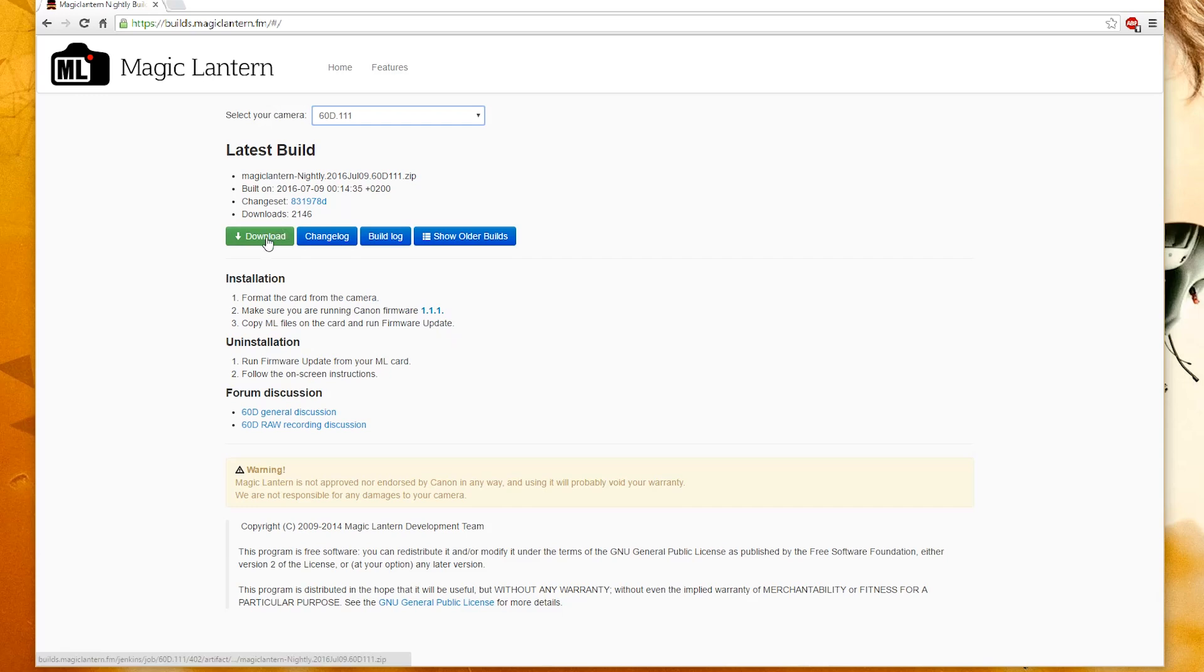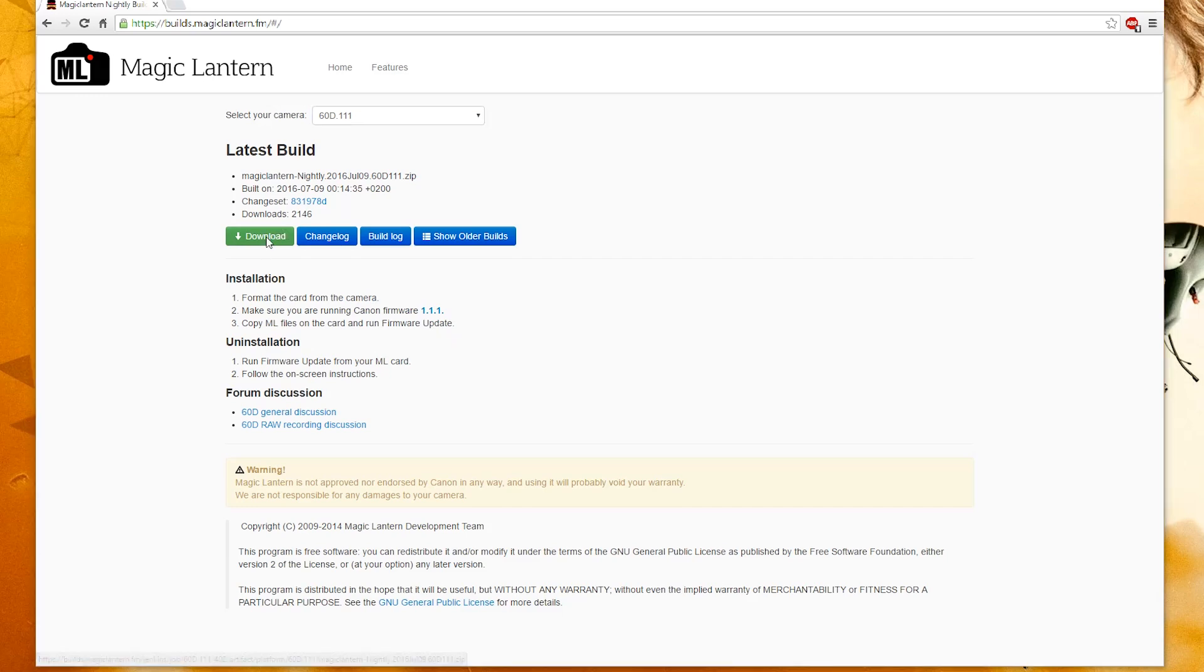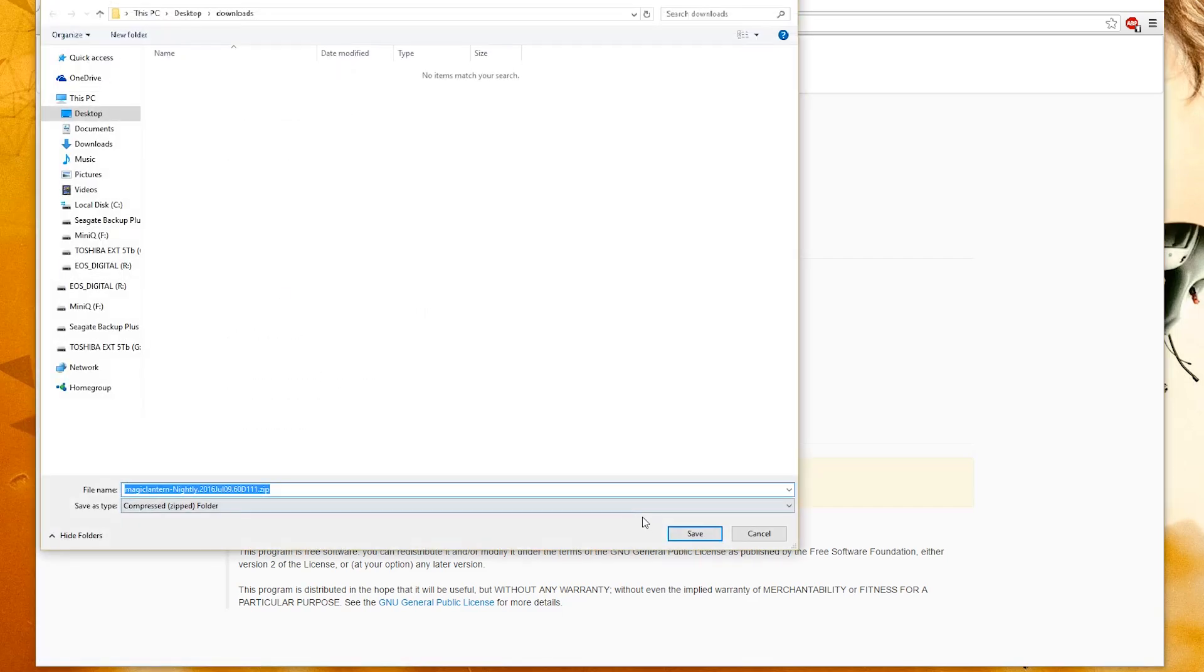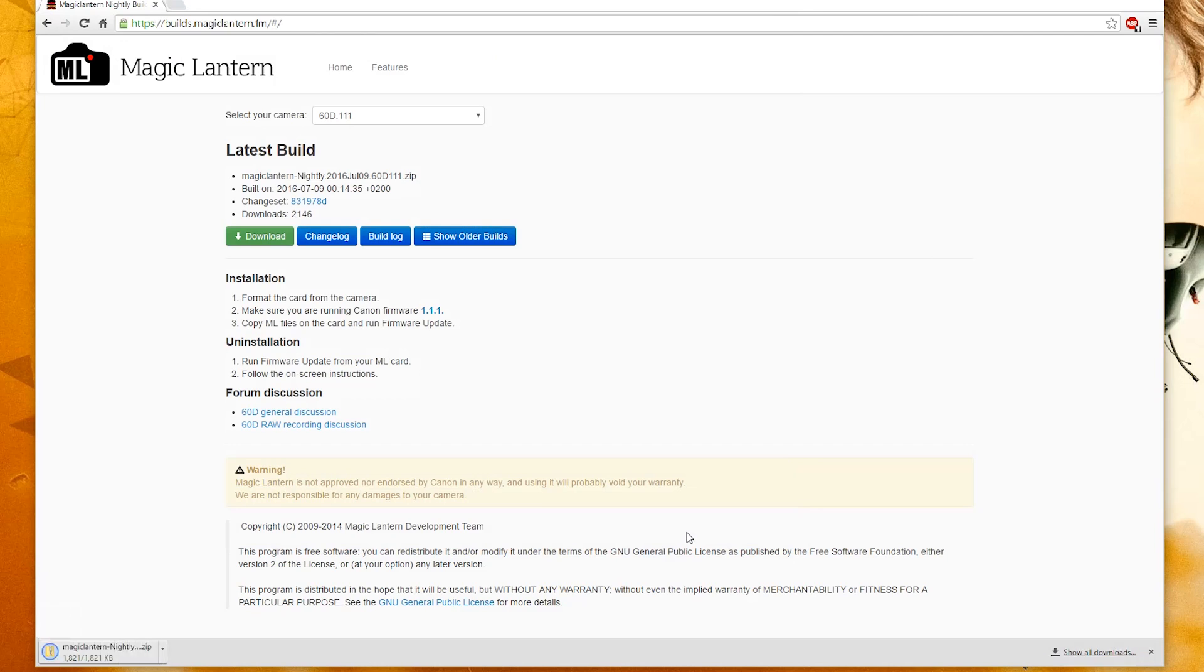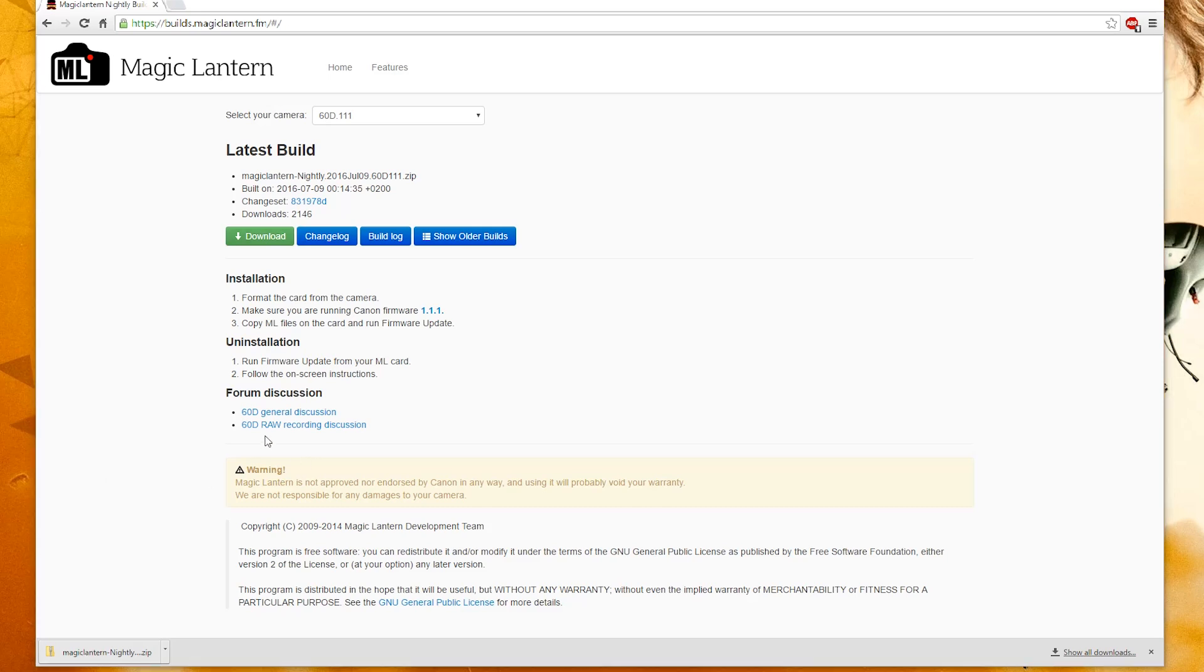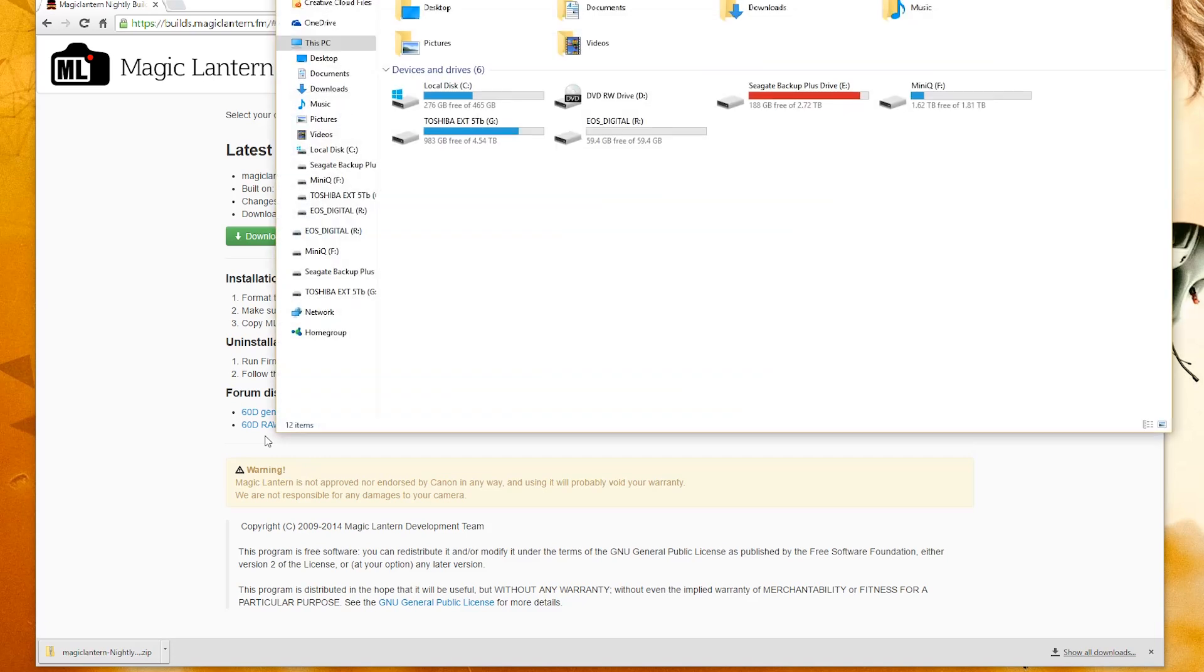So click on Download and save it to your favorite place. Once it's done downloading, go ahead and open up File Explorer and navigate to your download folder, or where you might have saved it.